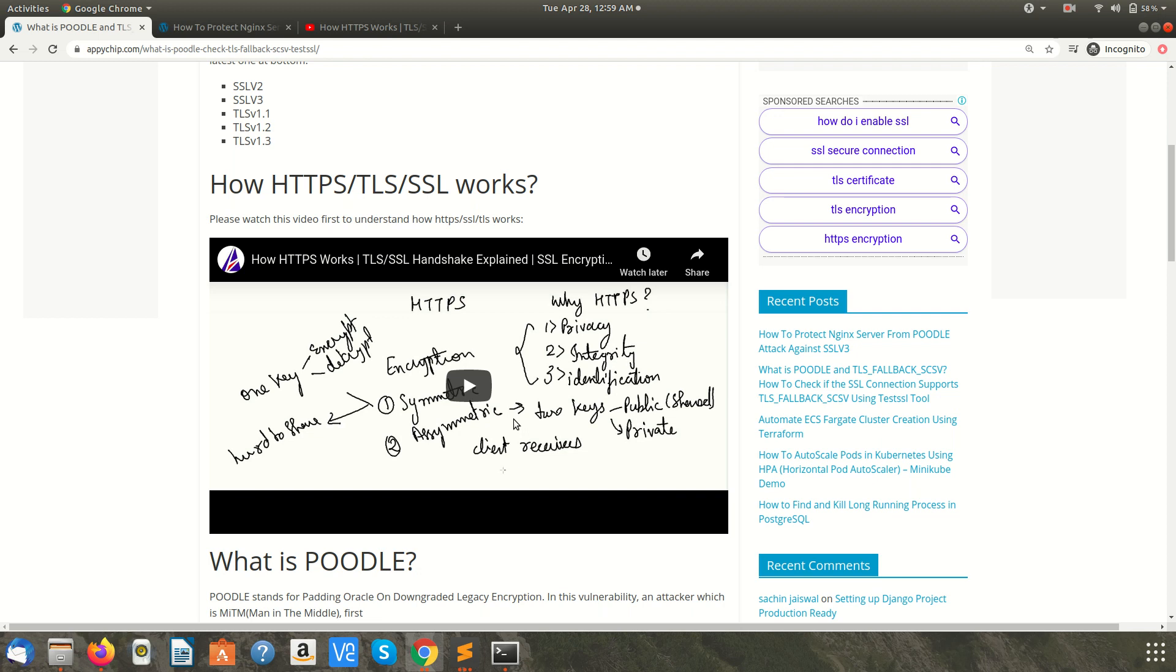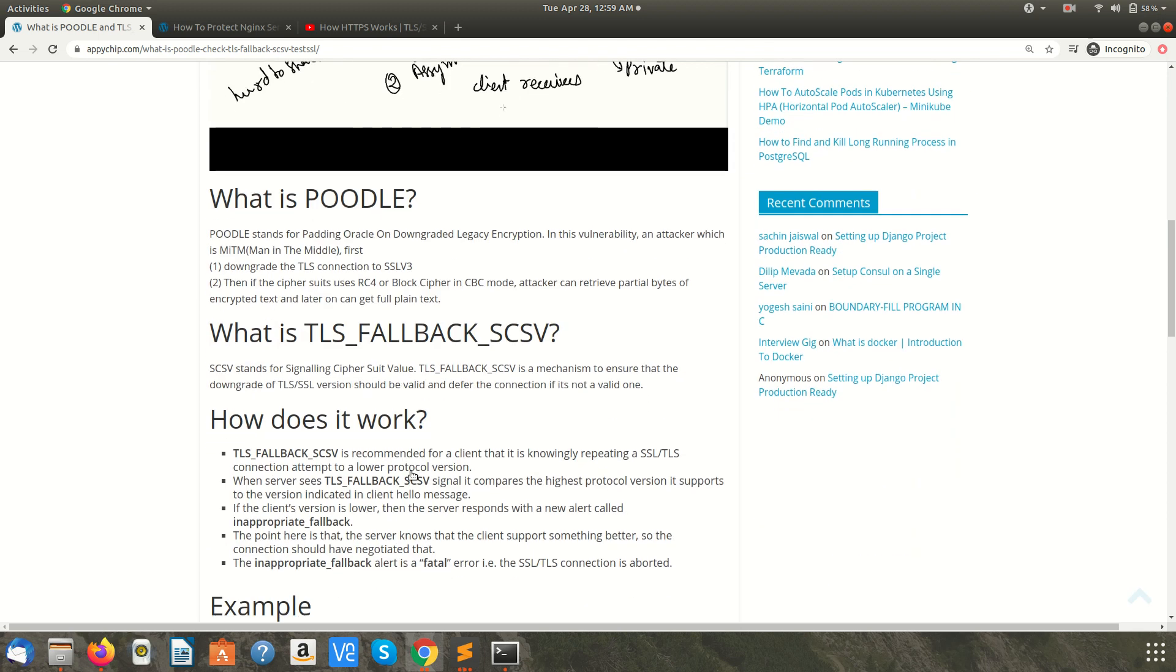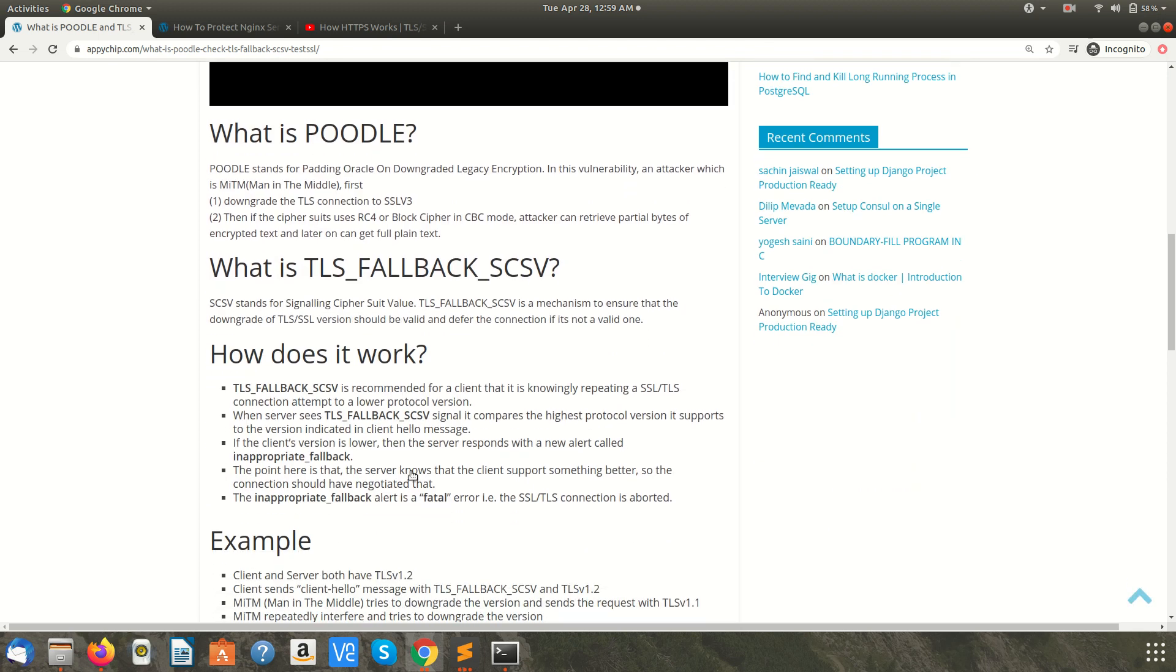Let's see what is POODLE. POODLE stands for Padding Oracle On Downgraded Legacy Encryption. This is a type of vulnerability in which the attacker, that is the man in the middle, tries to downgrade the TLS connection to the version SSL v3.